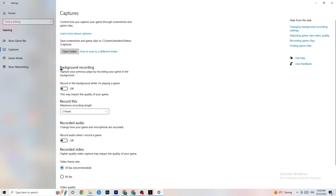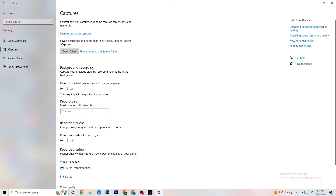Next, go to Captures and check Background Recording — turn off 'Record in the background while I'm playing a game.' Background recording takes a significant amount of performance, especially on low-end PCs. Also disable audio recording. If you want to record, use OBS or another dedicated application rather than Windows' built-in recording.